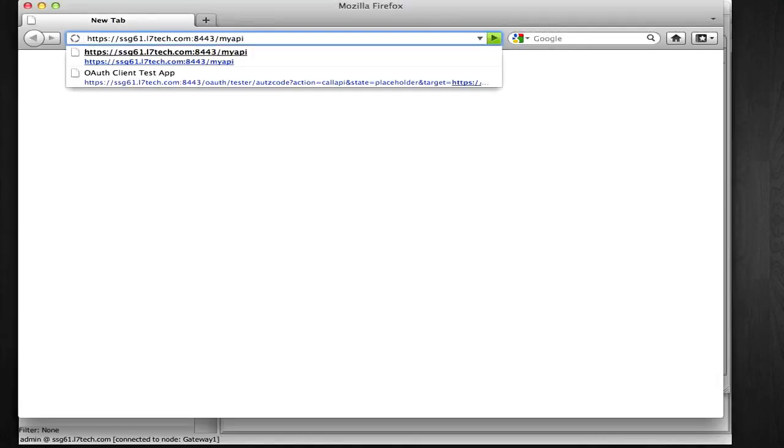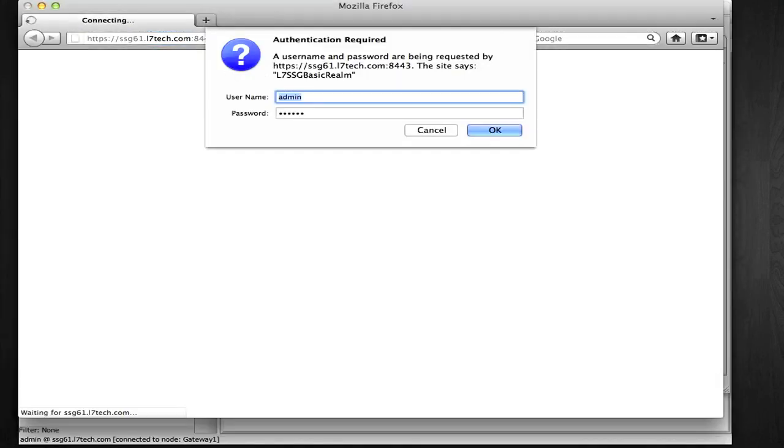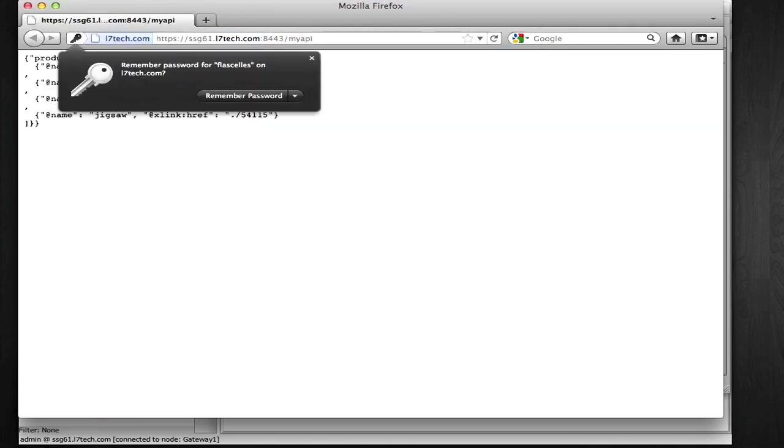Using my browser, I'm hitting the API through the Layer 7 gateway. I'm prompted for credentials, and with my account, I get this JSON response from the gateway.